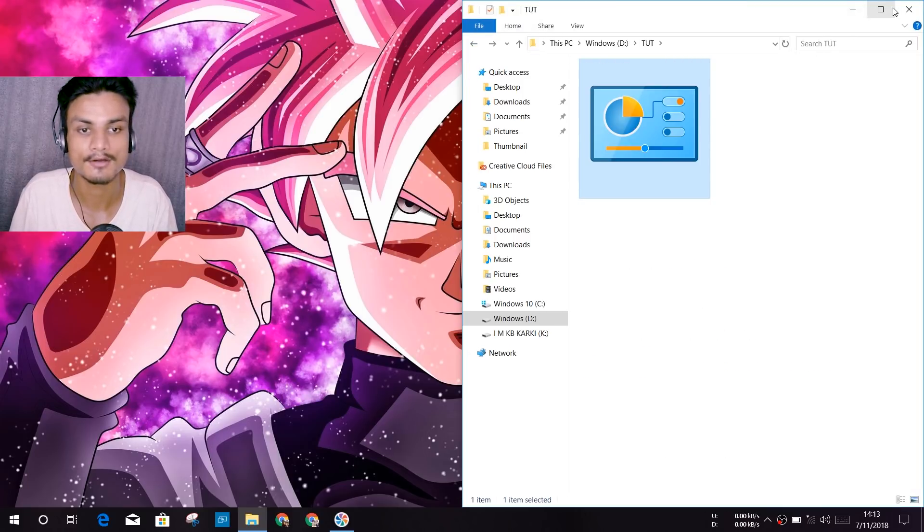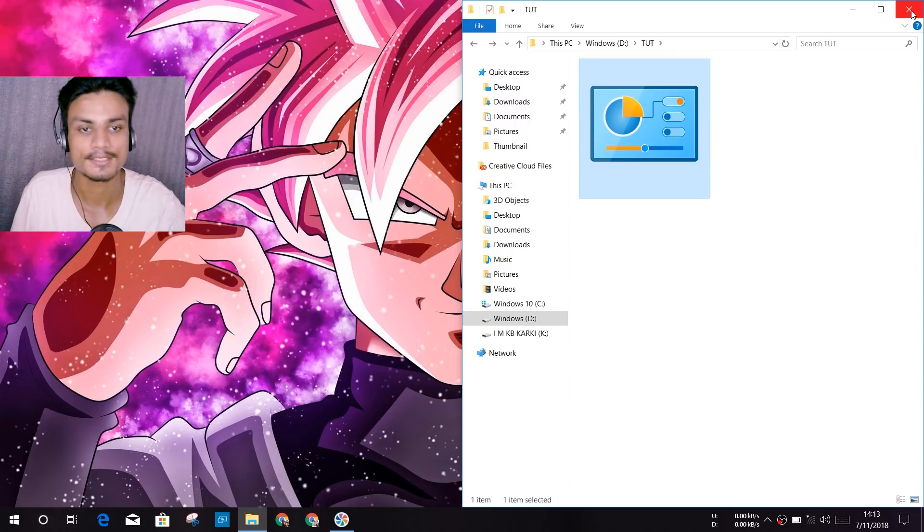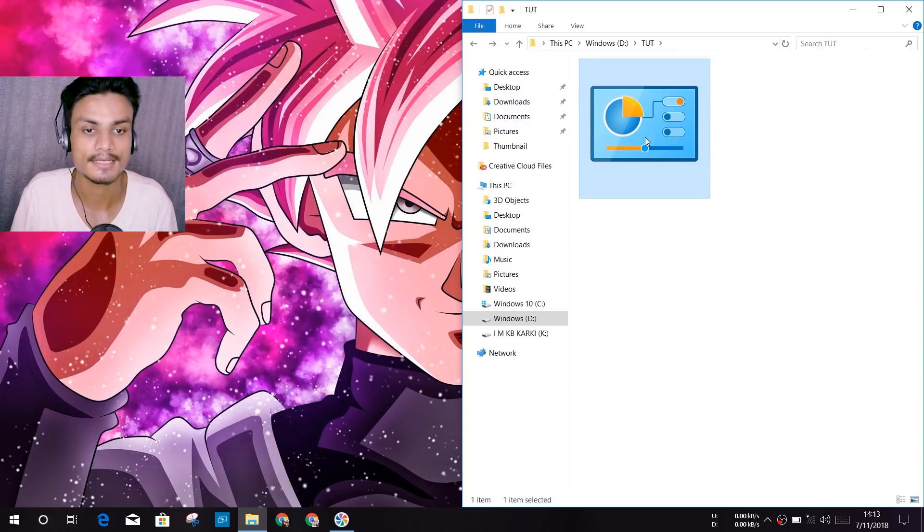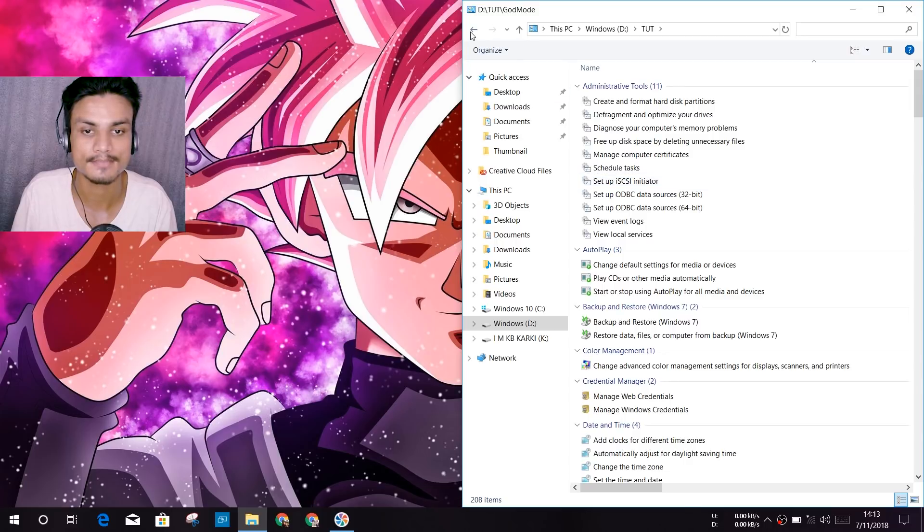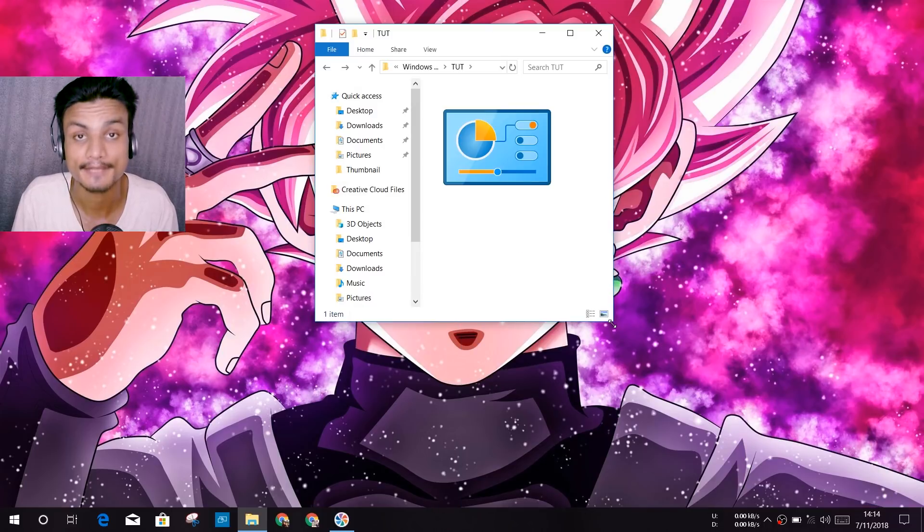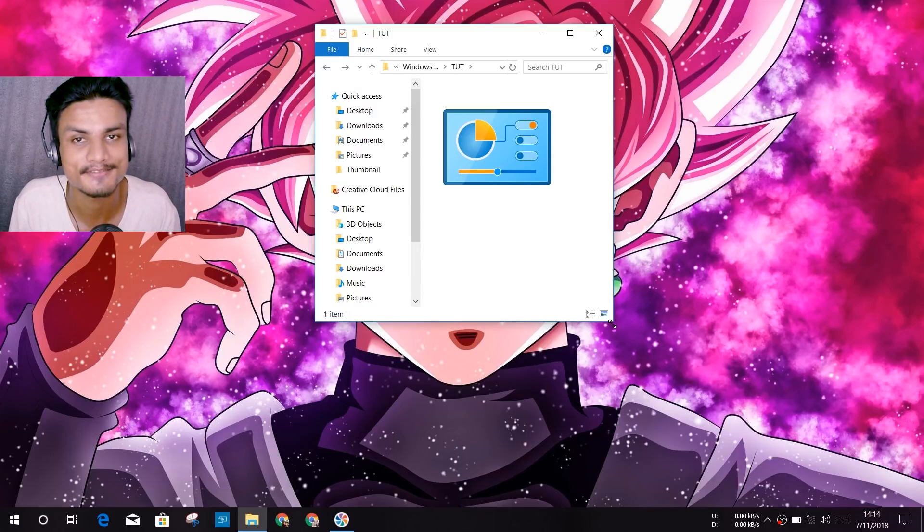And the icon looks cool anyway. You can see. And yeah, I will see you in the next one. Take care of yourself and have fun. Bye!